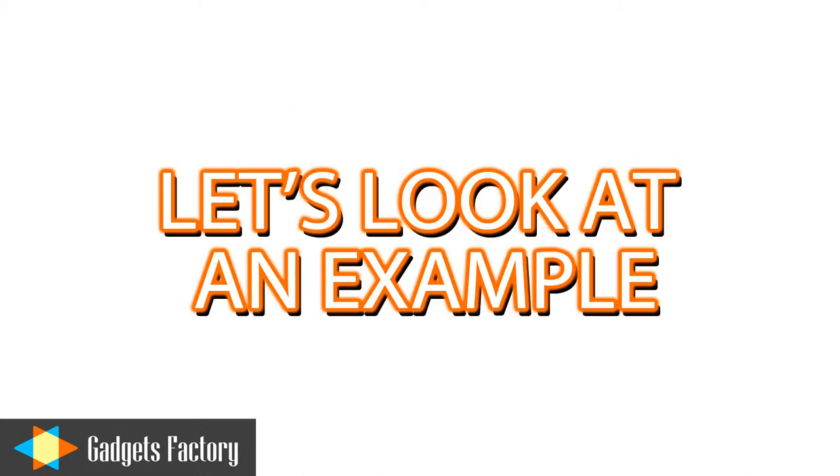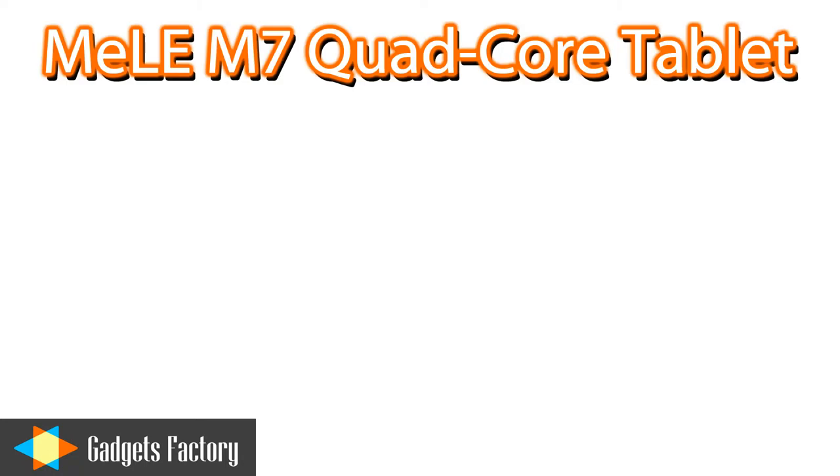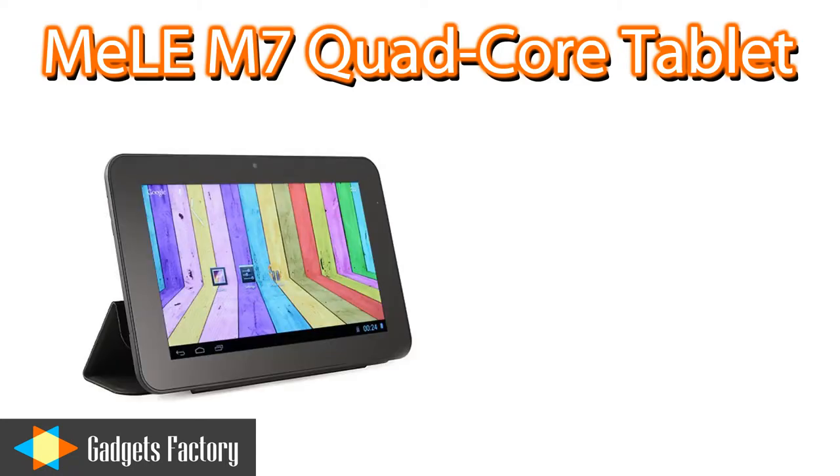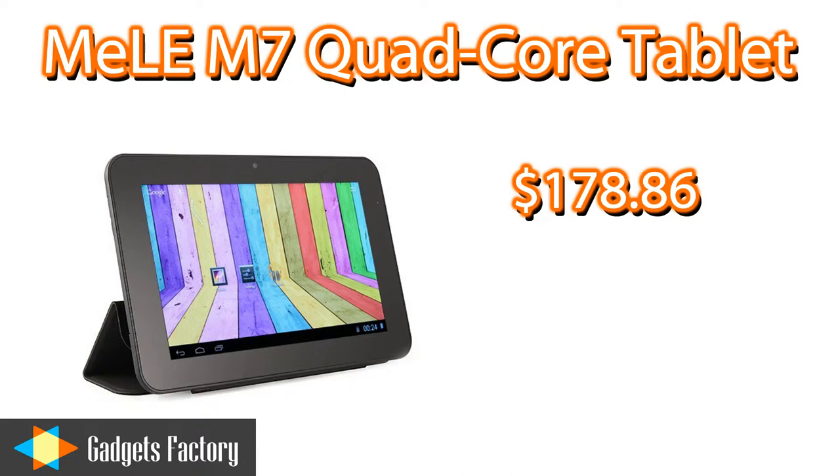Just to give you a quick idea of how easy it is to earn extra revenue, we'll give you an example. One of our best-selling tablets is the Mela M7, which retails for $178.86.